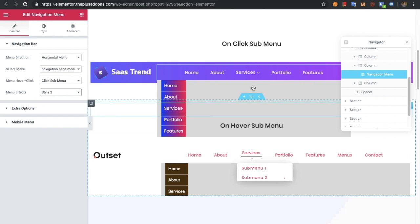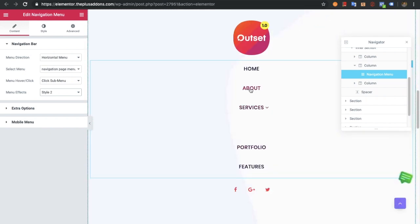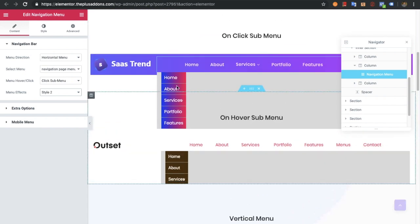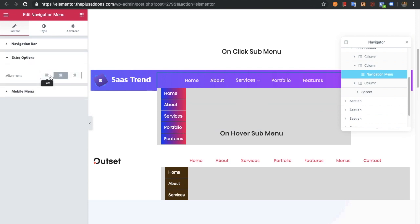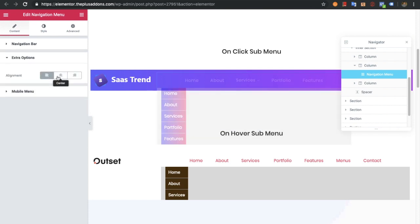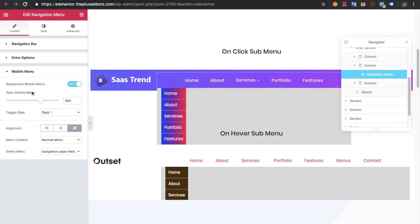There are menu effects with two different styles — you can see there are various styles available. Then there are extra options in which you can select the alignment of the menu: center, right, or left.